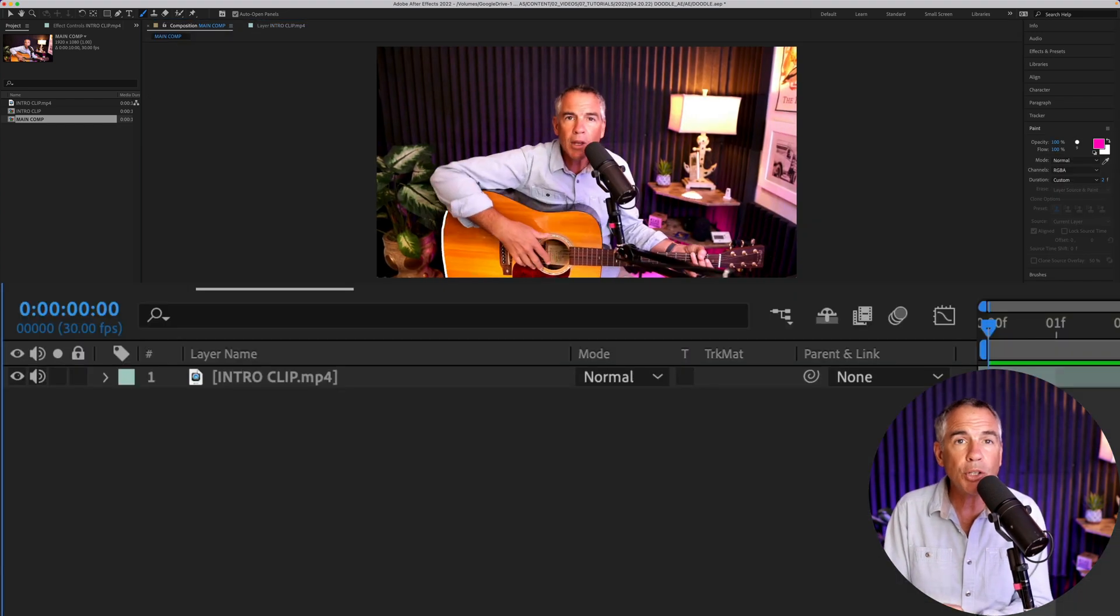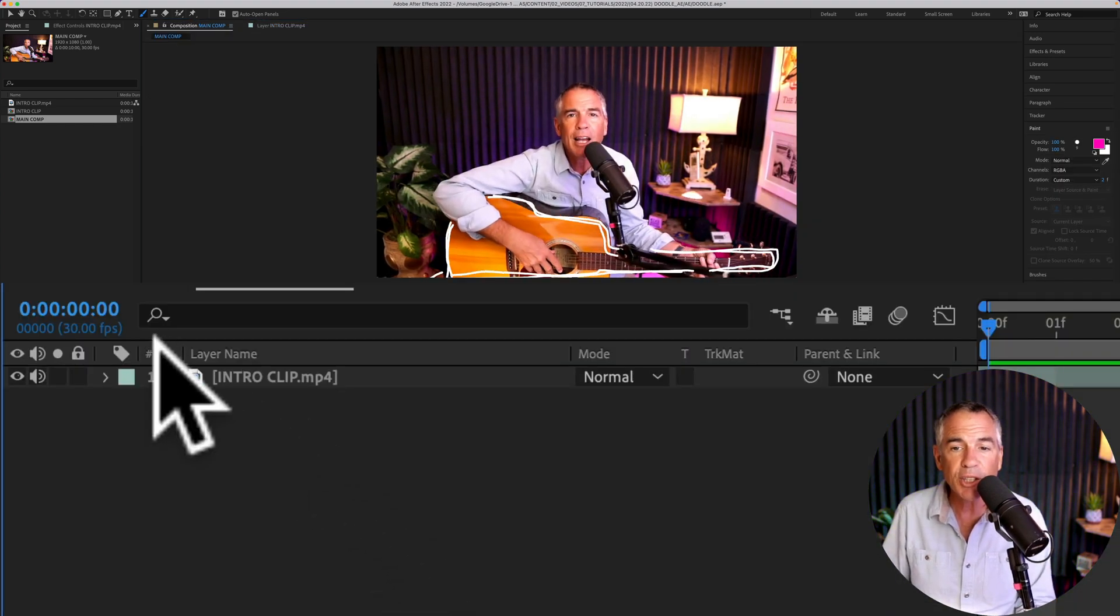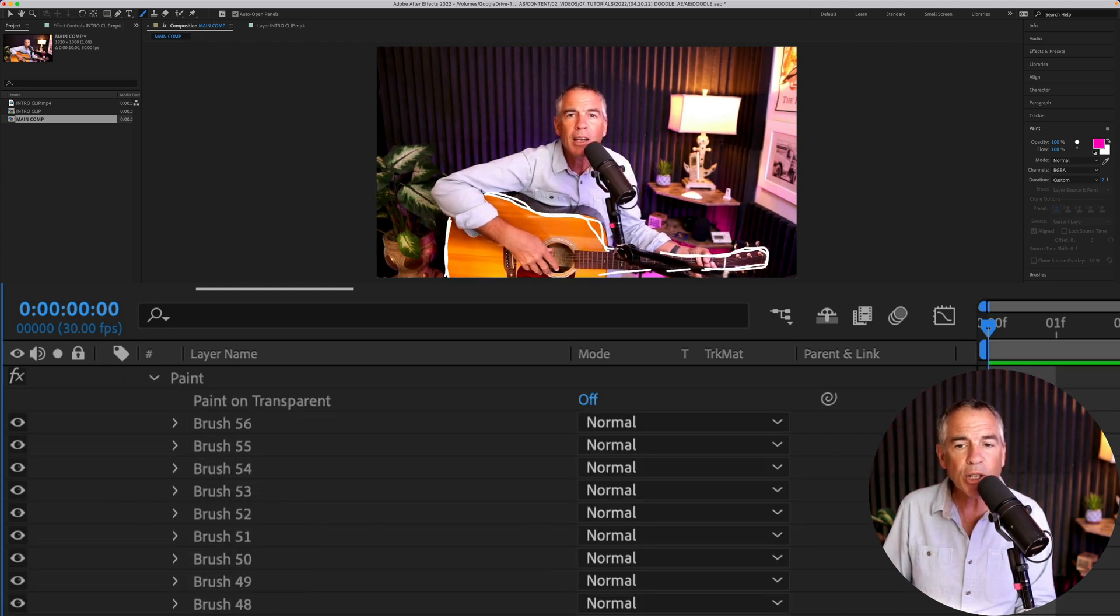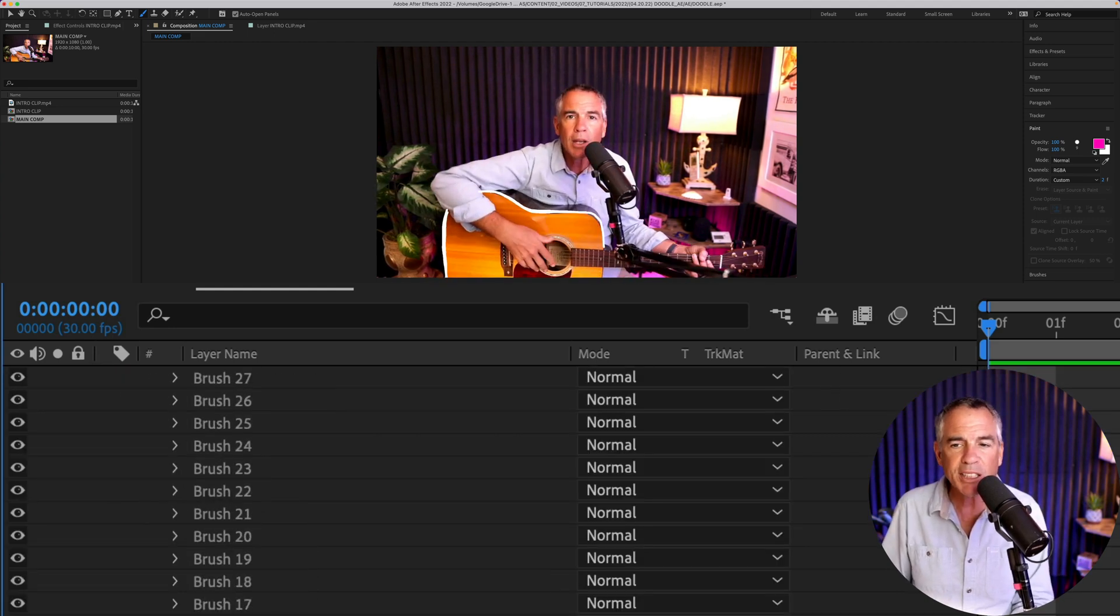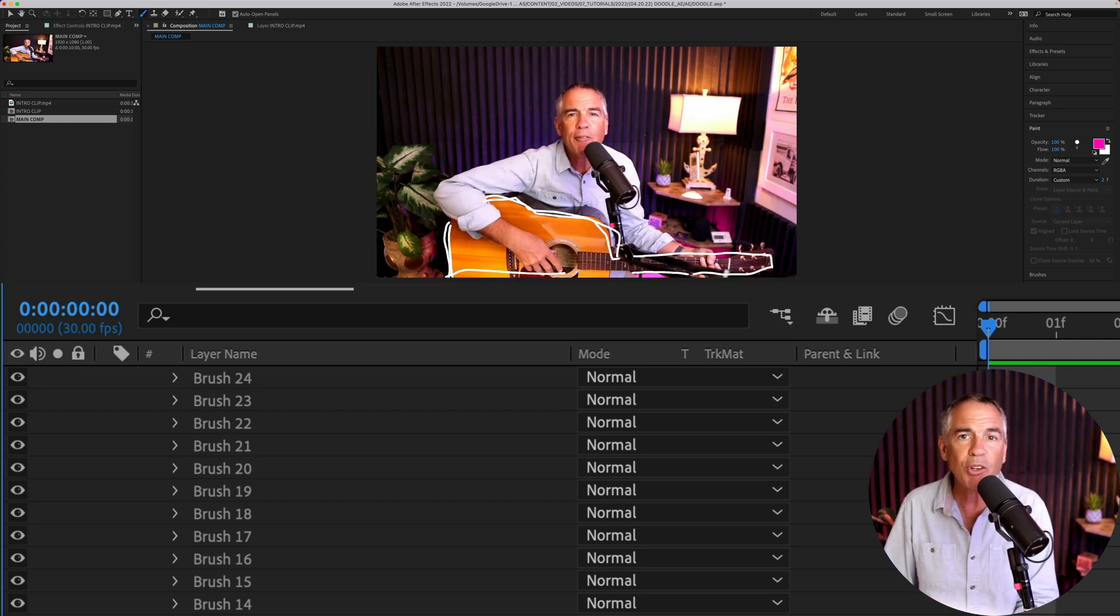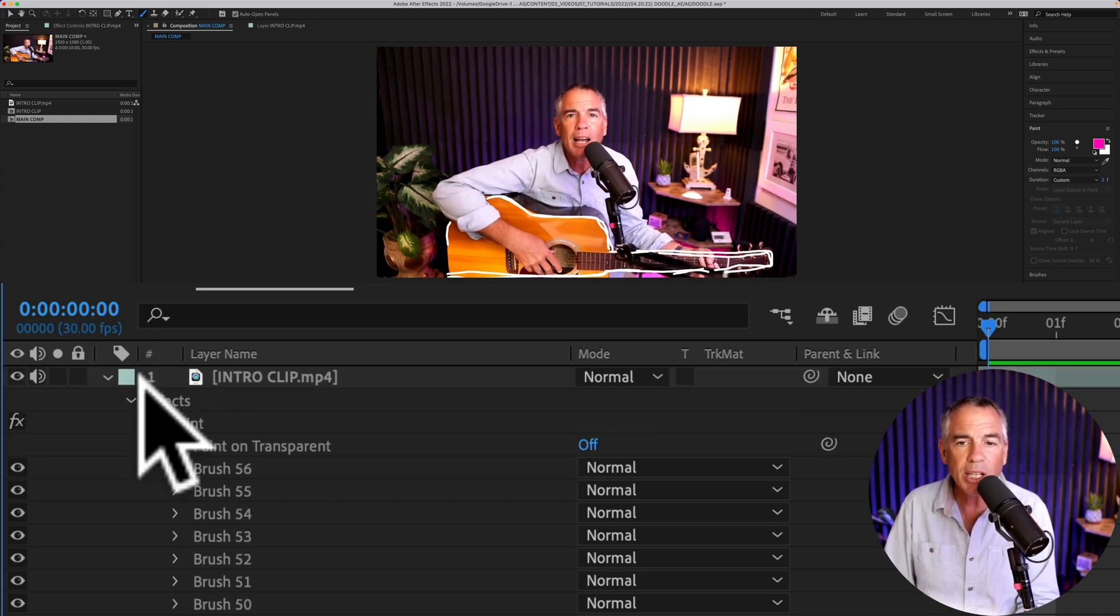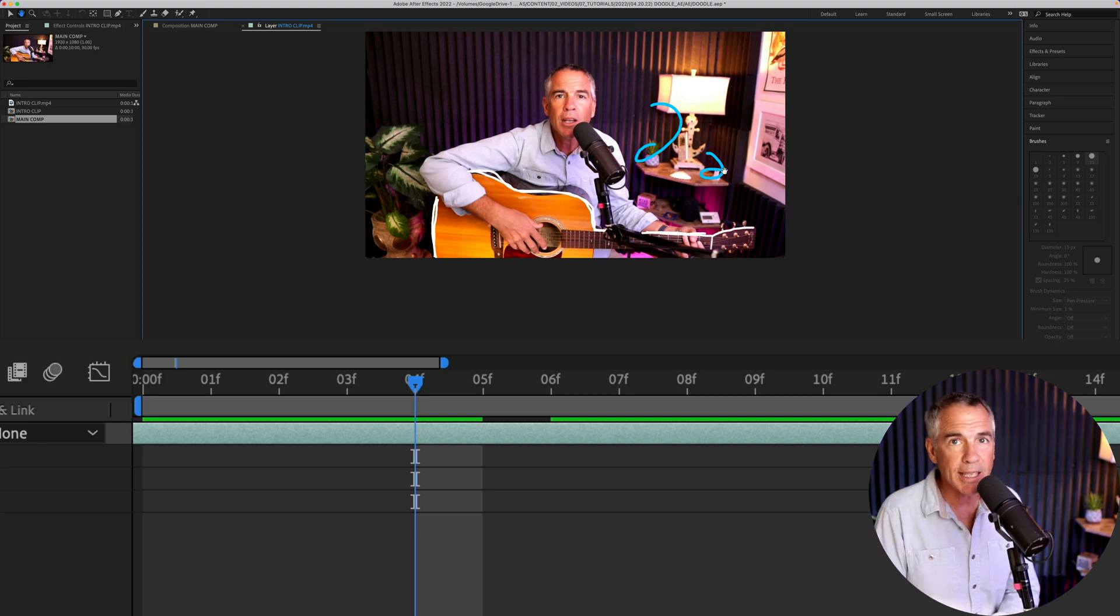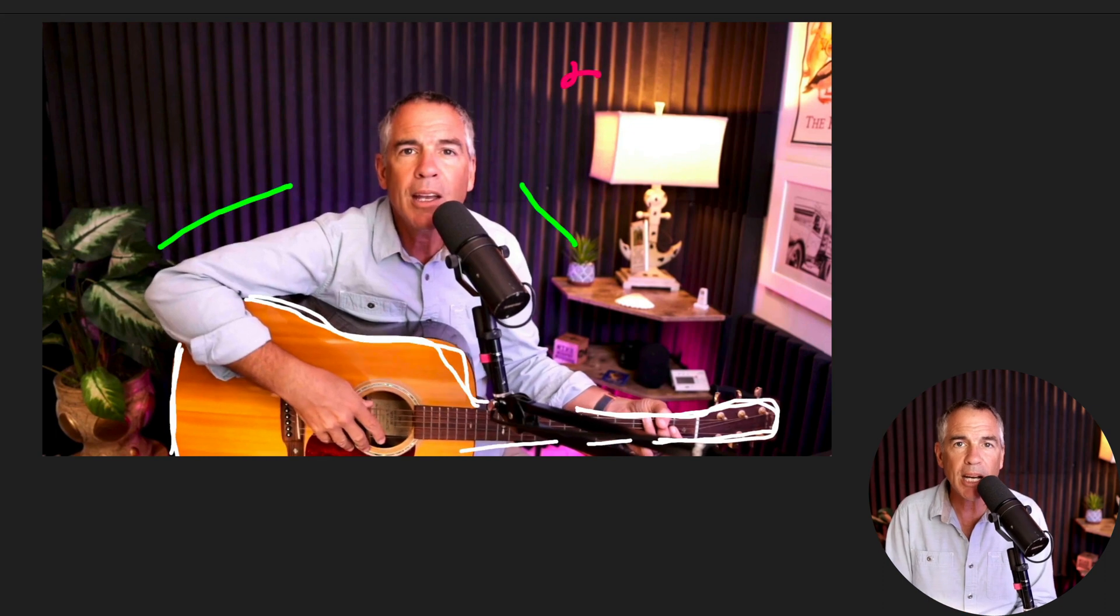When you're done doodling, you can come back into the layers panel. Open up the effects. All of the brush strokes will be there. So you can fully customize them. Maybe you want to move them around. Maybe you want to delete some. Or you can just keep on drawing and just doodle to your heart's content. And that is how to scribble or doodle on video footage in Adobe After Effects.